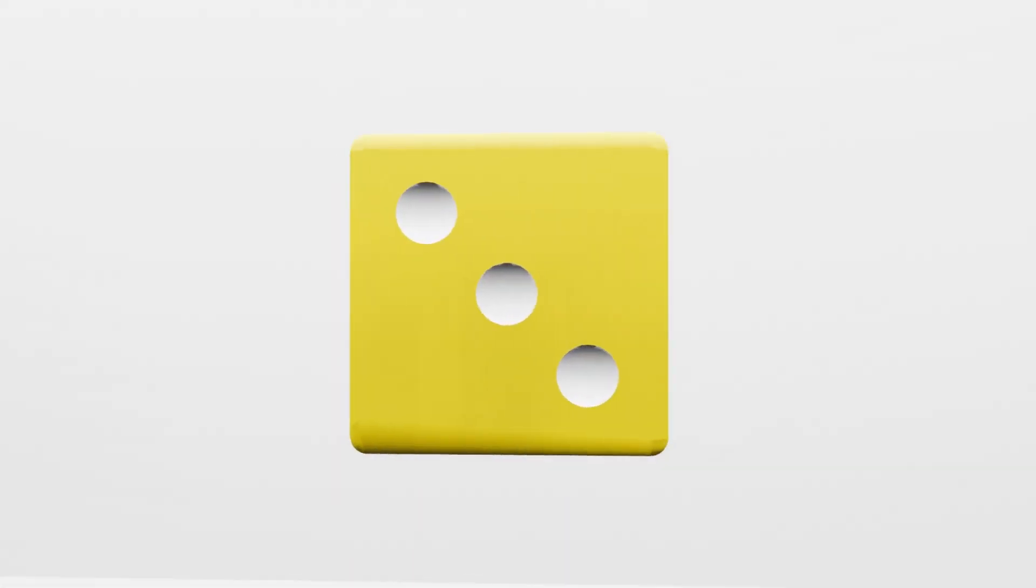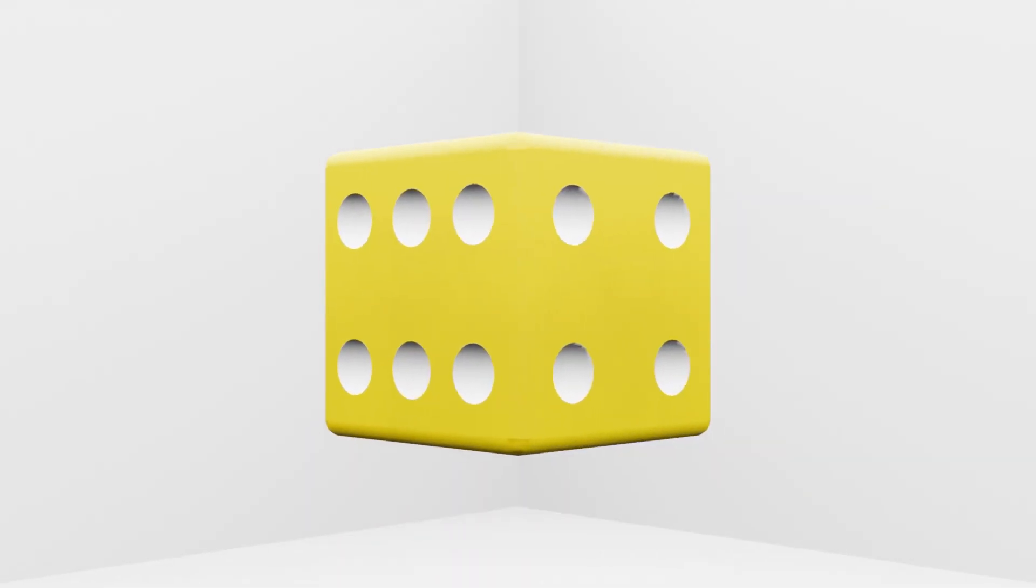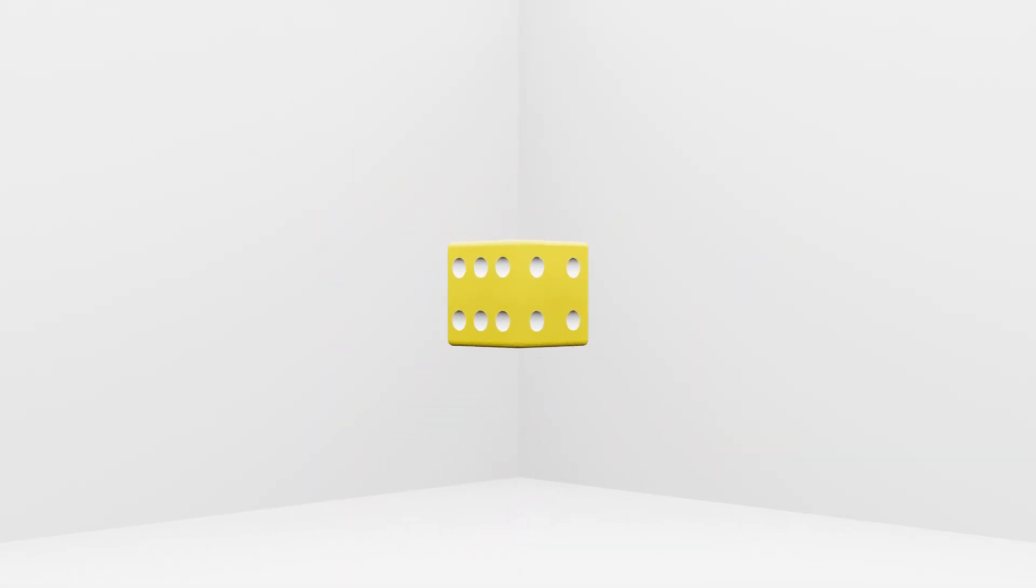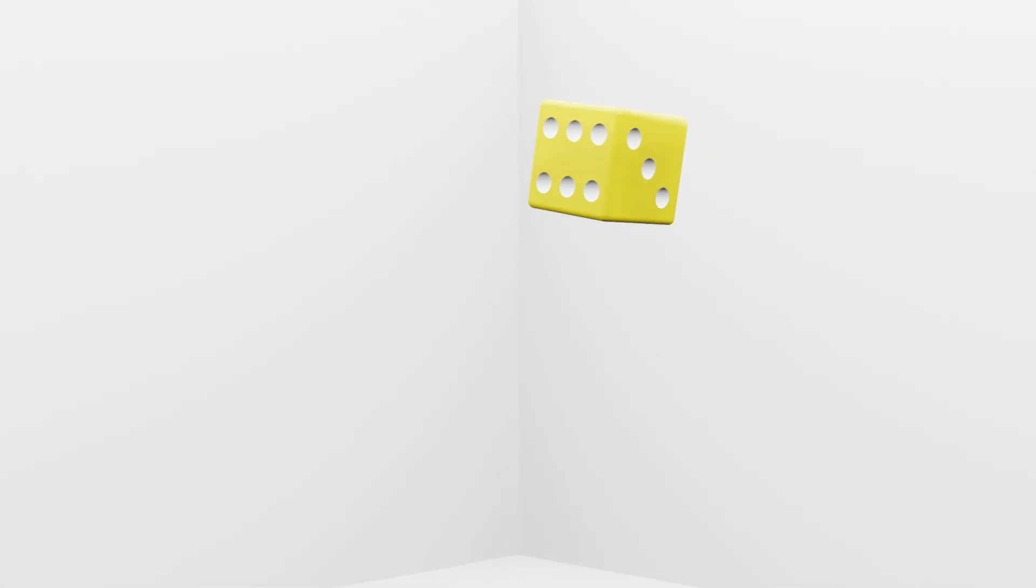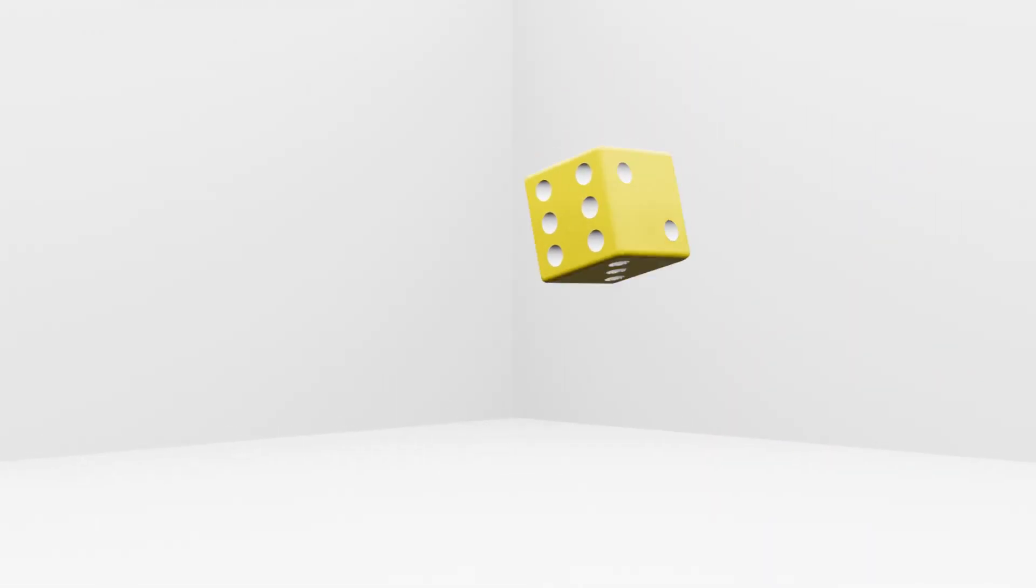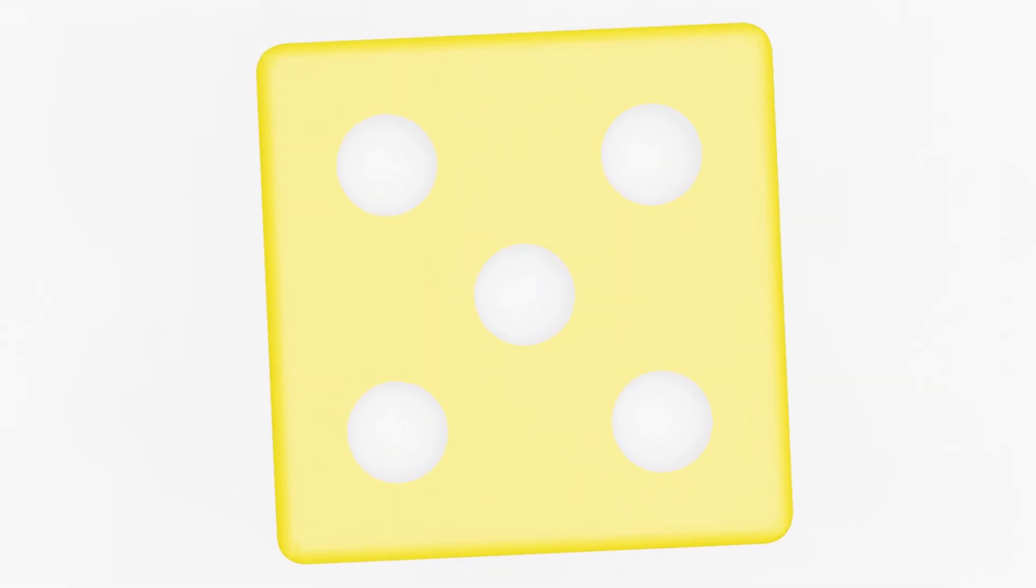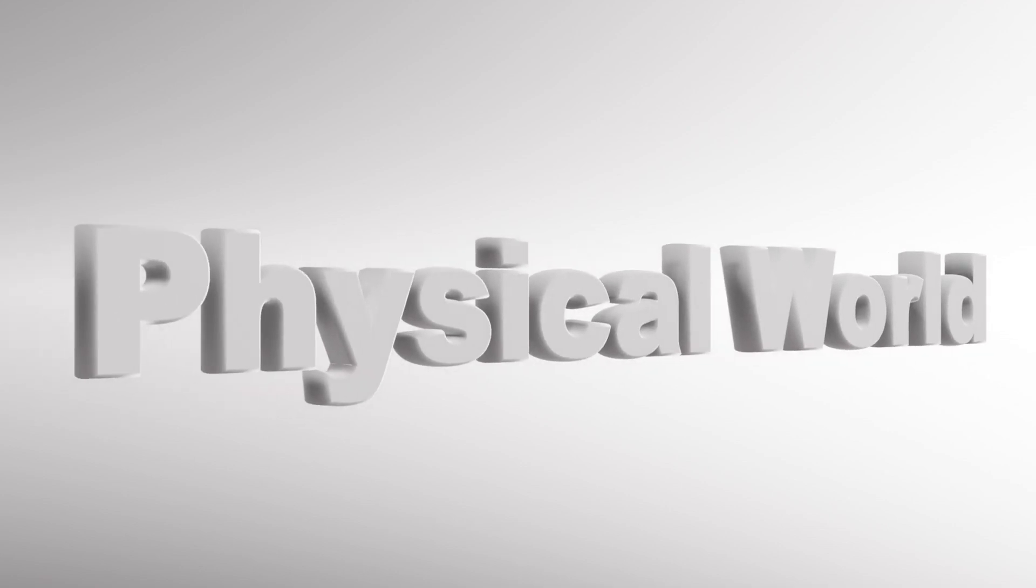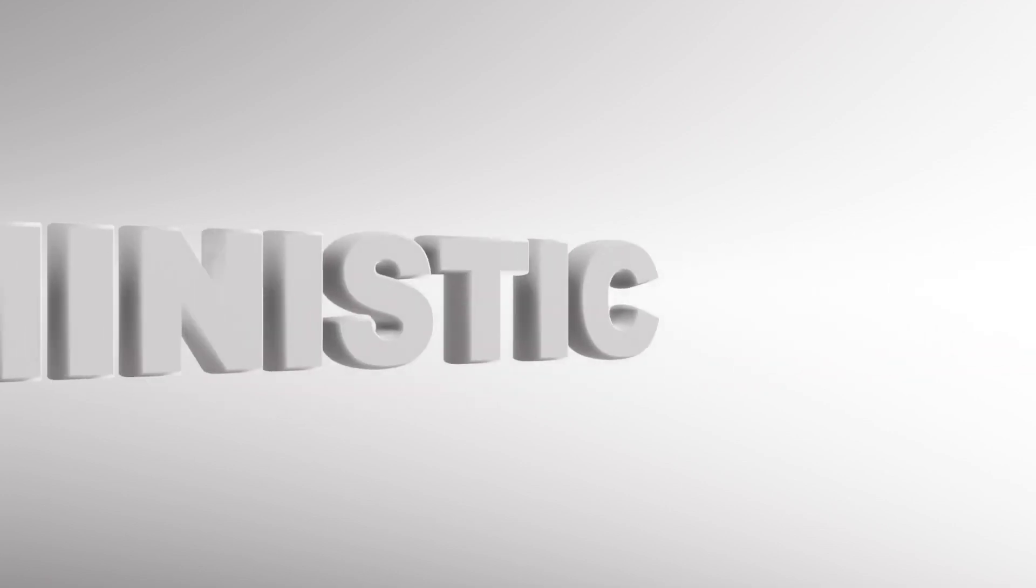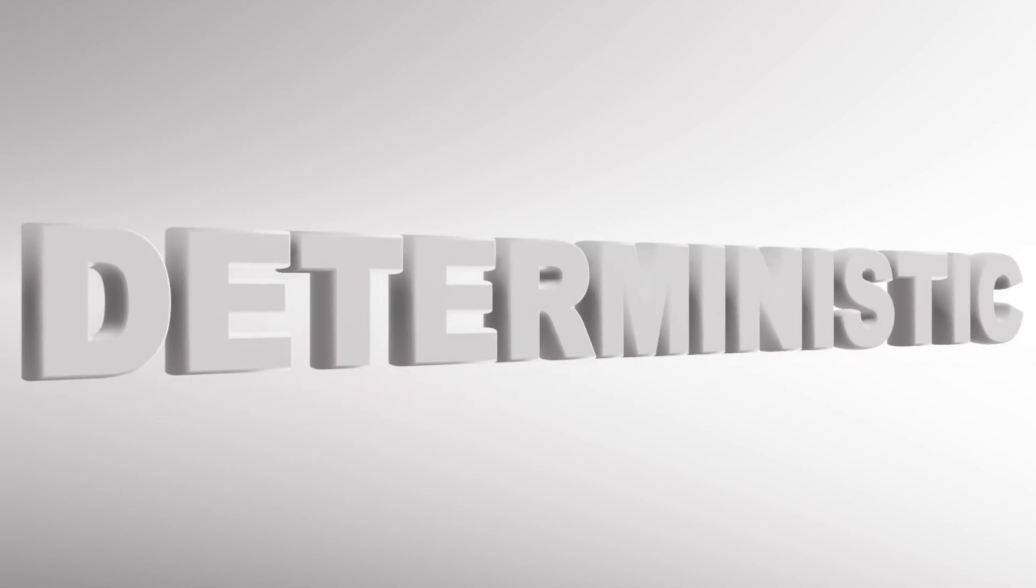Now I want you to imagine a dice being rolled. If we could know everything about the dice's rotation, velocity, mass, size, and shape, as well as exactly how the force of gravity and friction acts on the dice, due to event causation, we could determine what number it lands on. It is for this reason that the physical world is deterministic, meaning that all events are caused by past events such that nothing other than what does occur could occur.